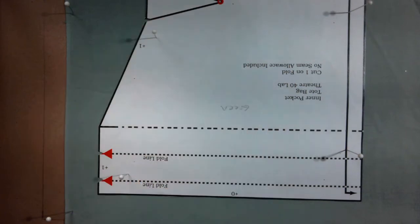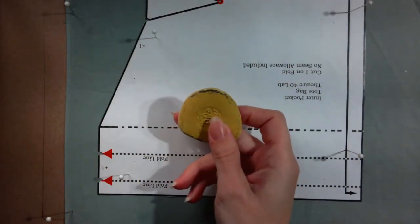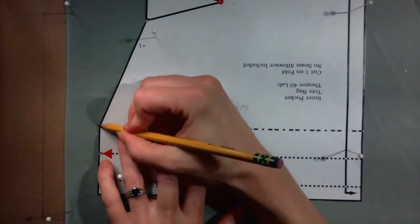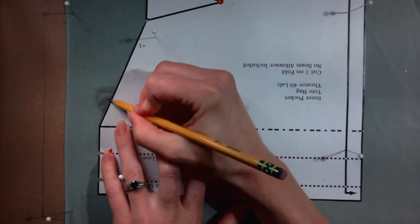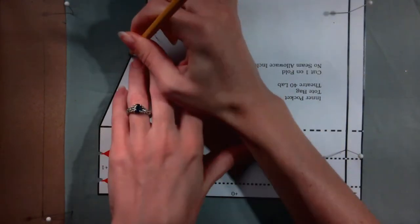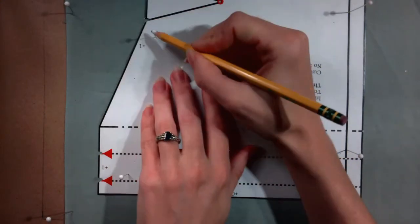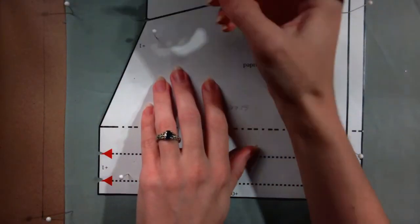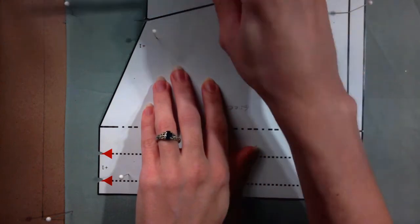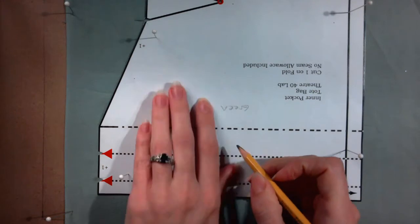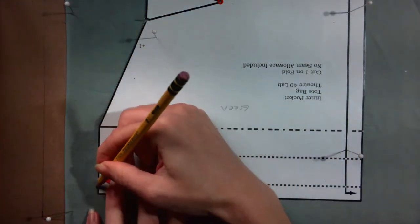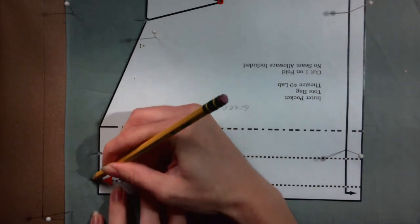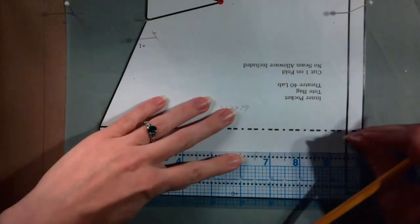Use the pencil or tailor's chalk if your fabric is too dark for the pencil to show up to trace around the outside edge of the pattern piece. Be sure to mark the notches at the fold lines and ends of the darts. Also mark the points of the darts through the small holes that you punched. It is often helpful to use the ruler to draw the lines along the long straight edges.